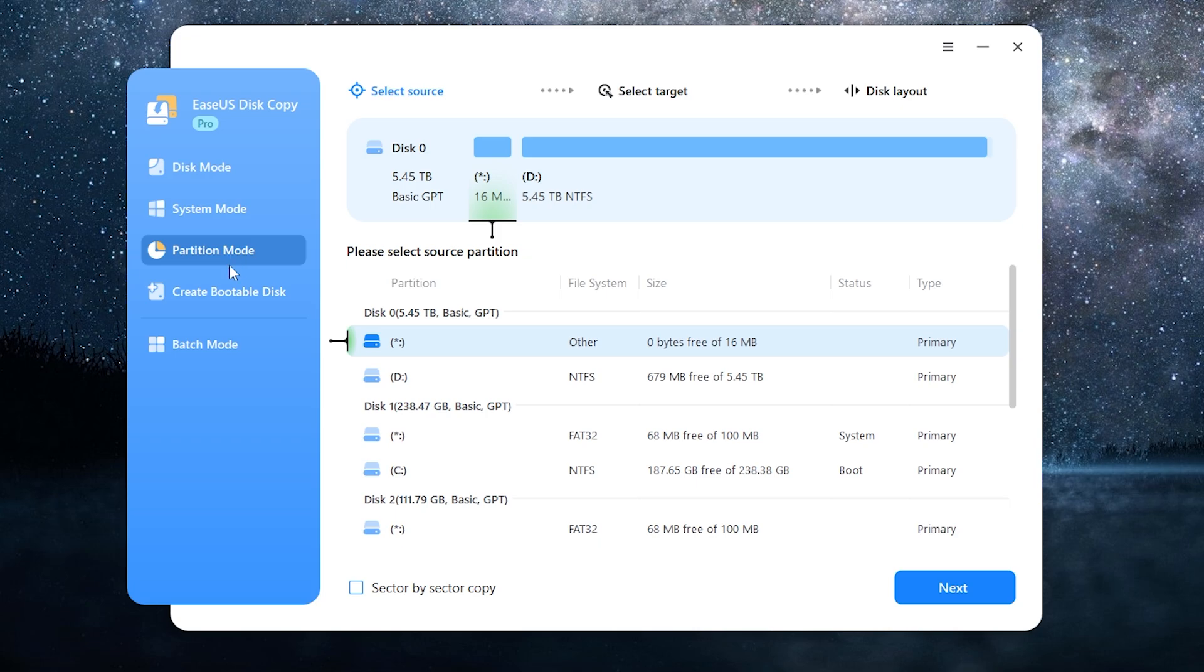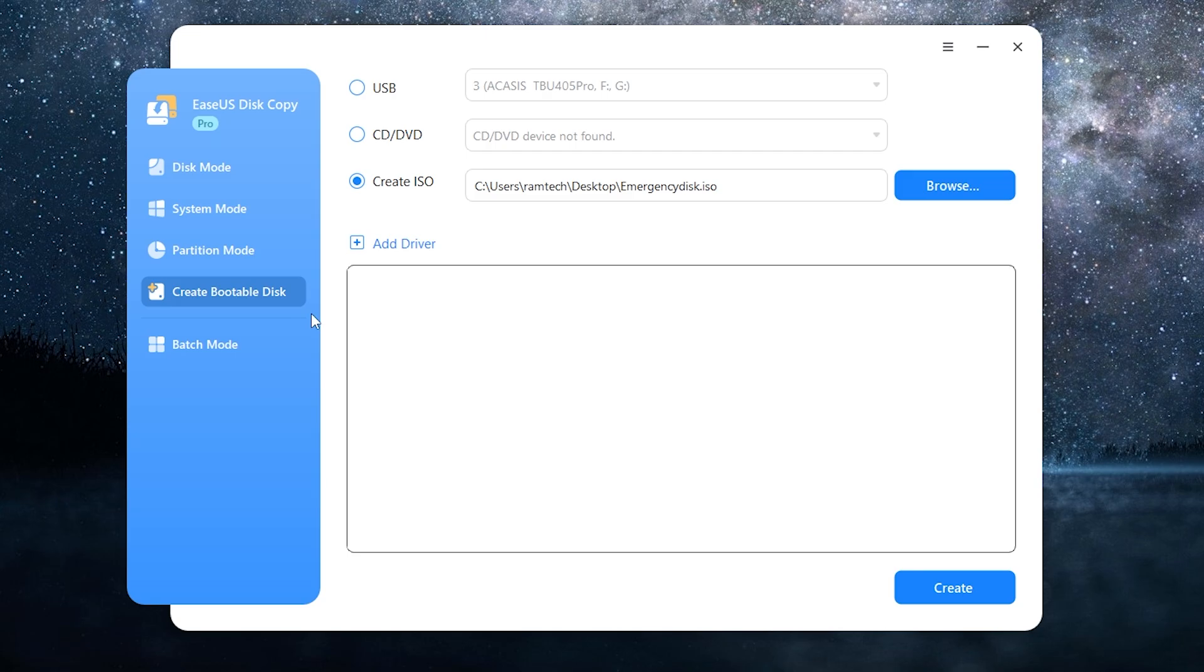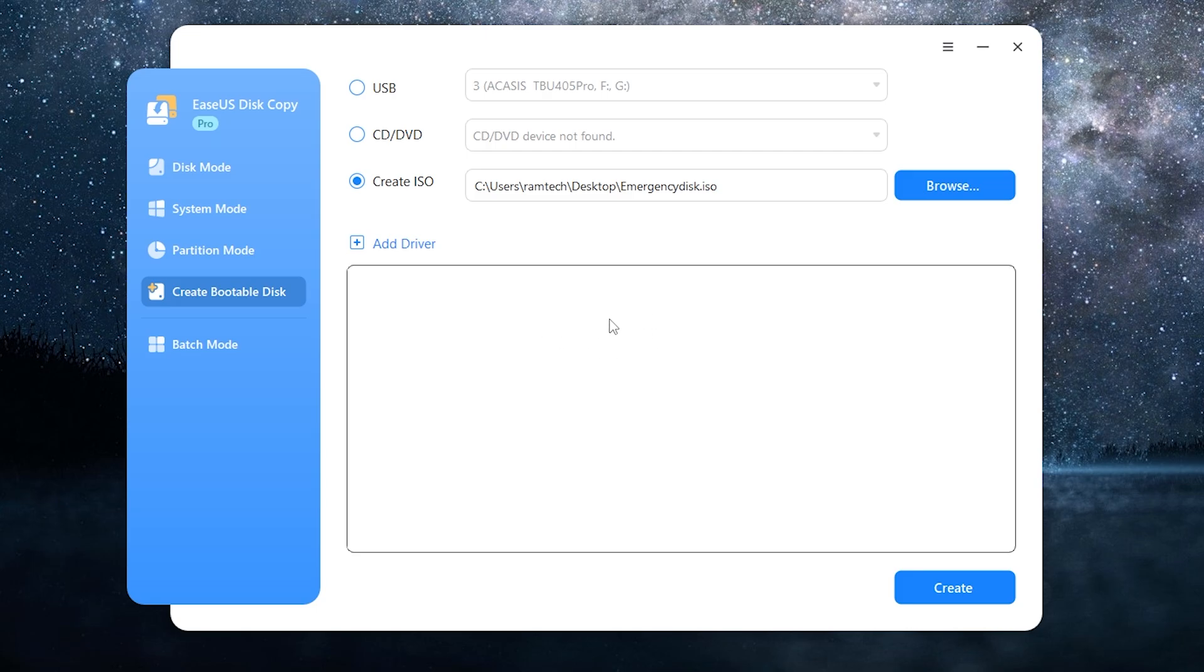It also has a partition mode. You can migrate any partition from one disk to another. And there is a feature called create bootable disk. Thanks to this feature you will be able to use all features which are present in this app, but without Windows.